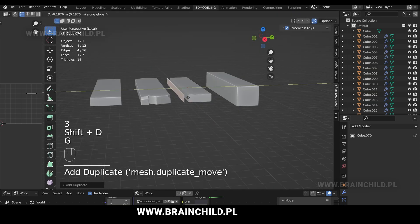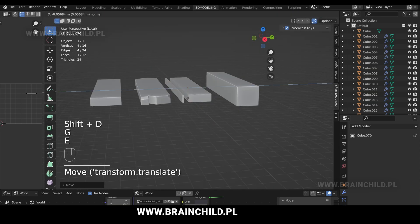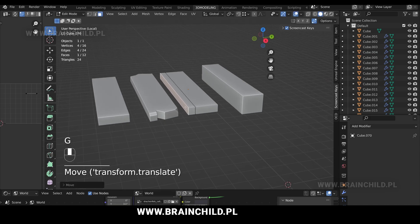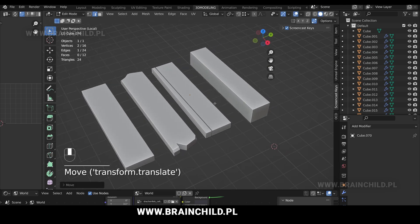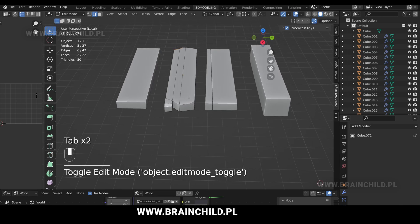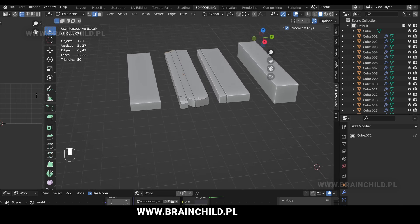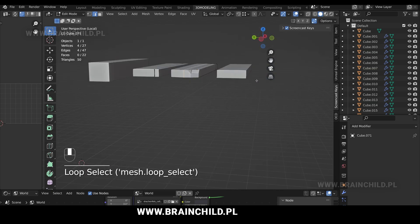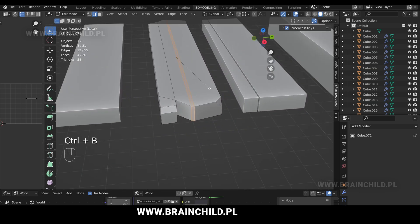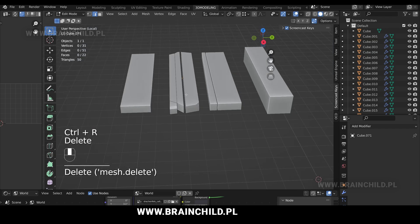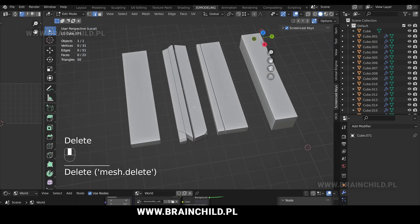Select the face, Shift D to extrude, G to move. Alt left click on the edge, Ctrl B to bevel it, delete faces. Alt left click on the edge and F to fill the hole.